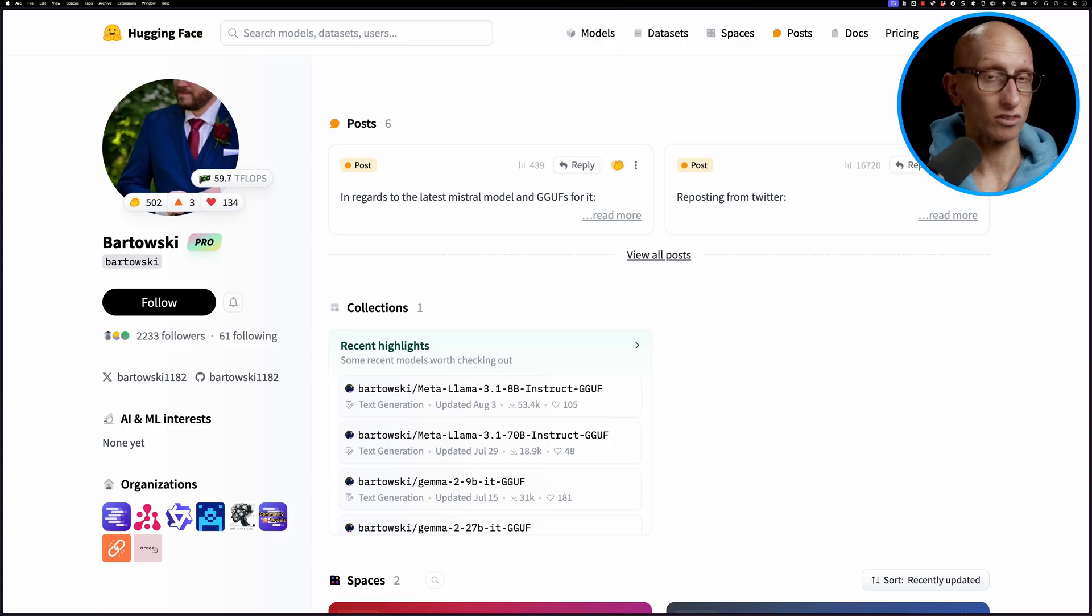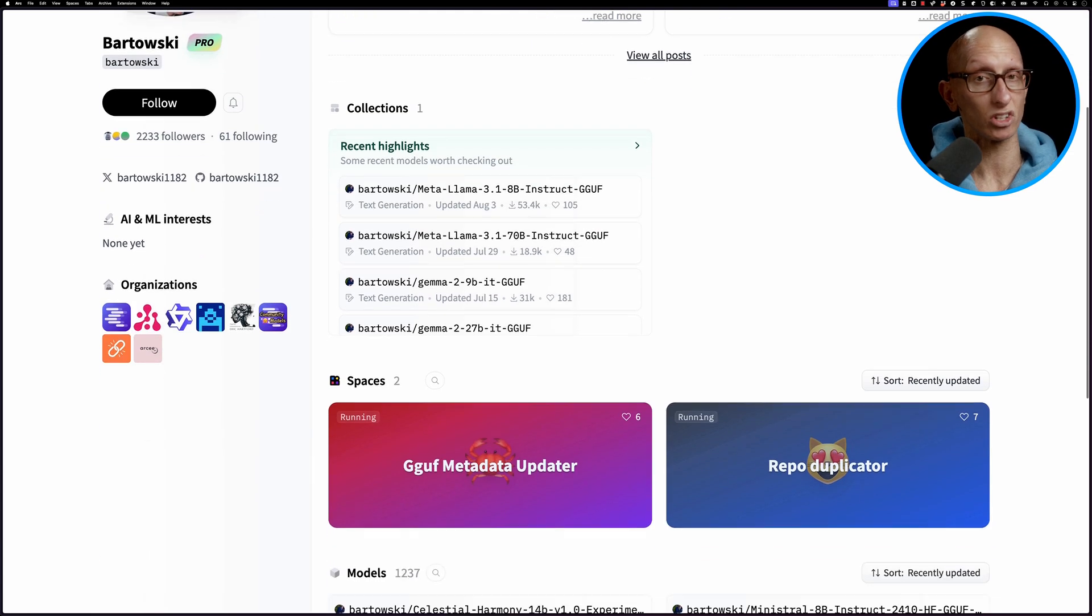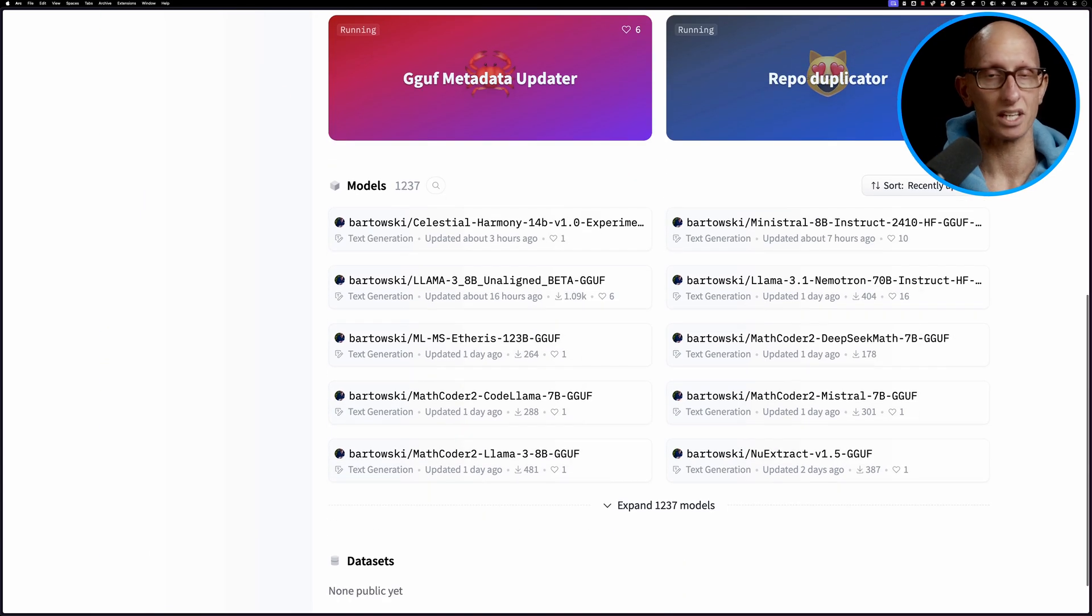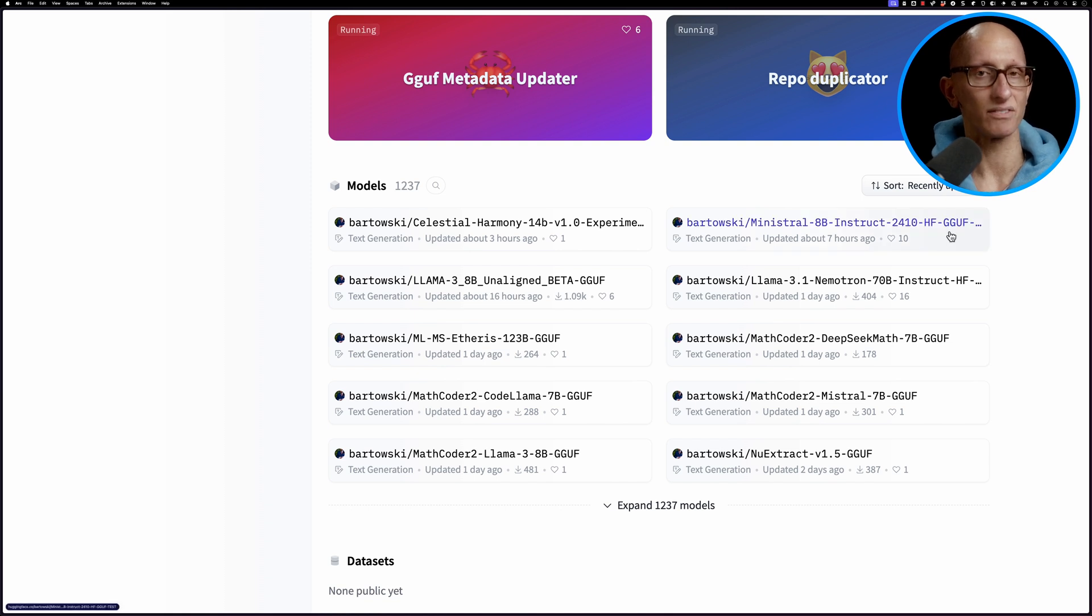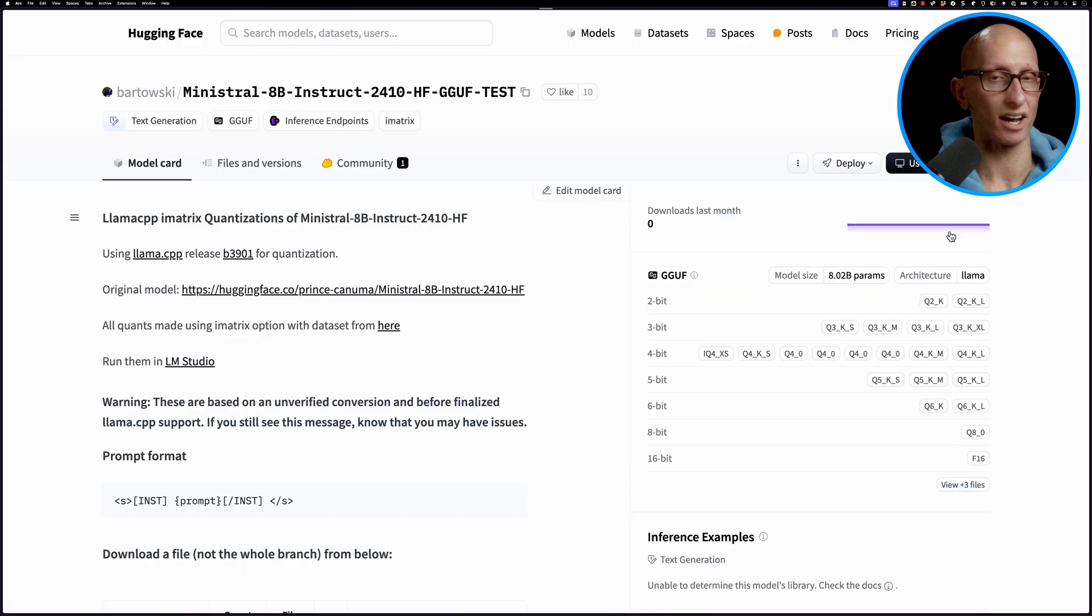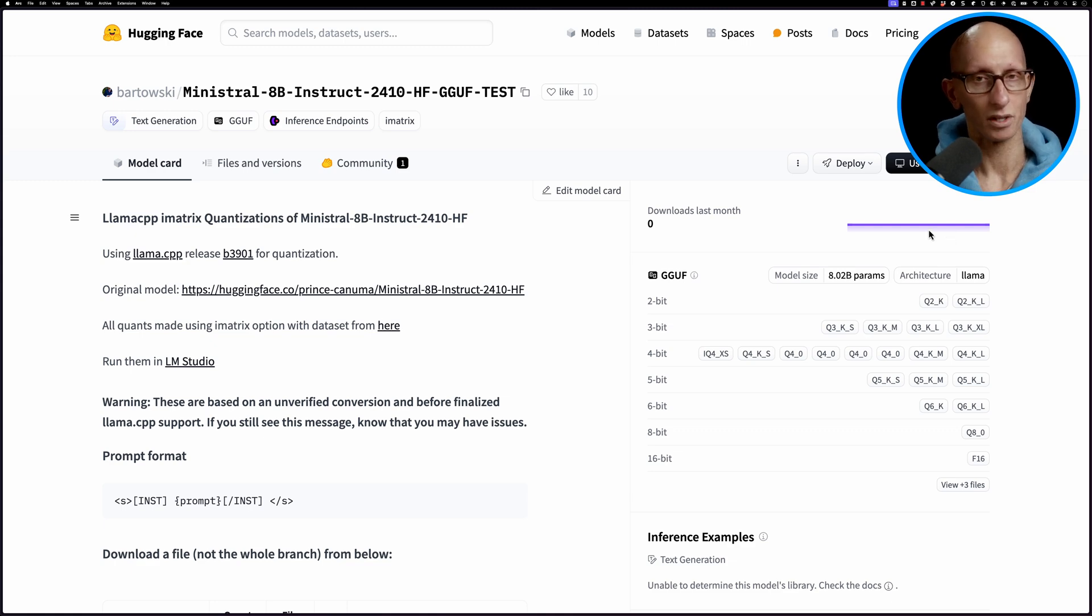In general though I found the text generation models published by Bartofsky seem to be pretty good. So let's try out this version of Mistral AI's Ministral model which was released earlier this week.